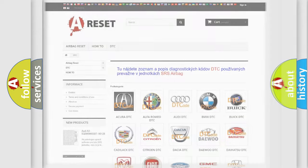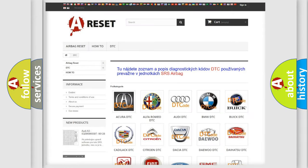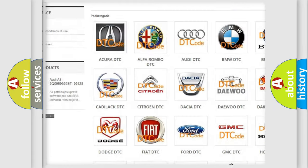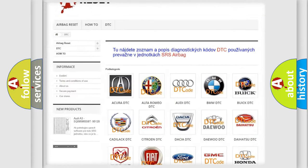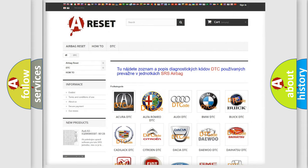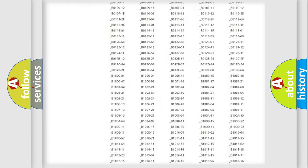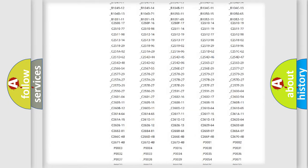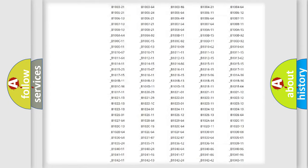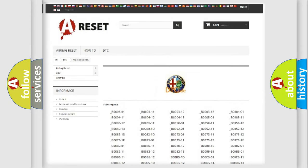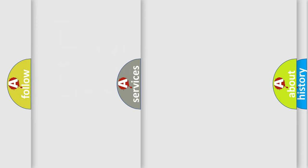Our website airbagreset.sk produces useful videos for you. You do not have to go through the OBD2 protocol anymore to know how to troubleshoot any car breakdown. You will find all the diagnostic codes that can be diagnosed in Alfa Romeo vehicles, and also many other useful things.